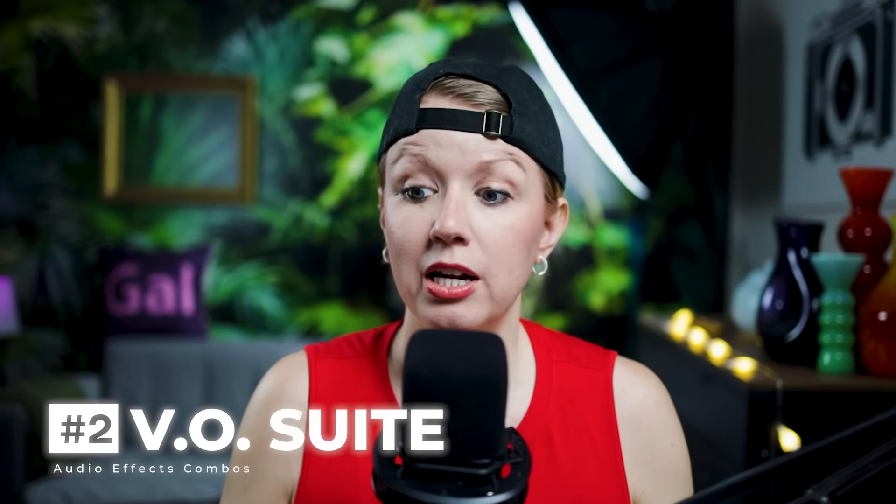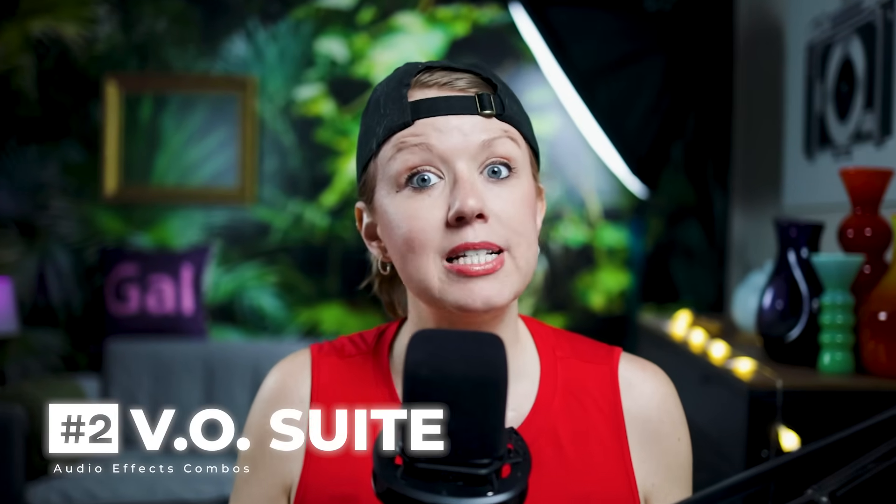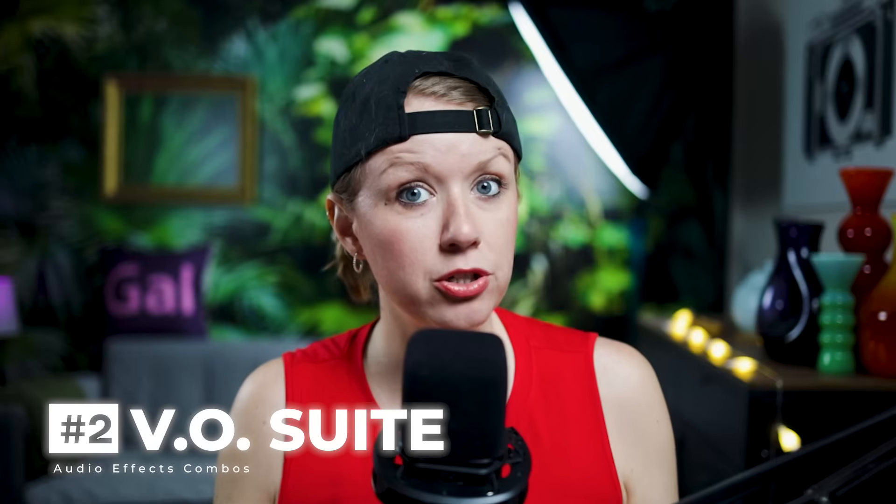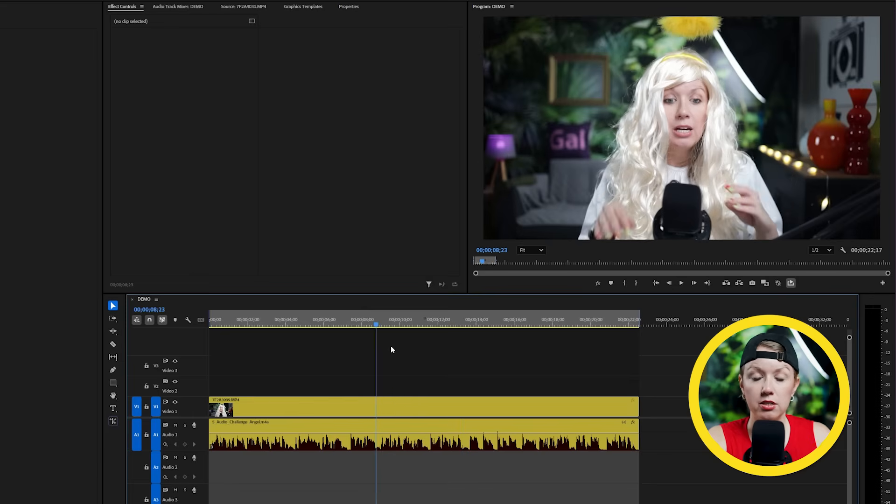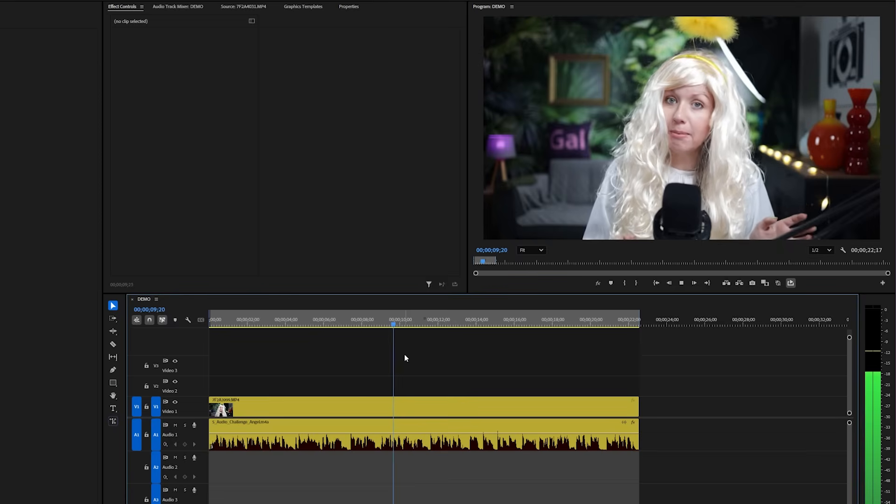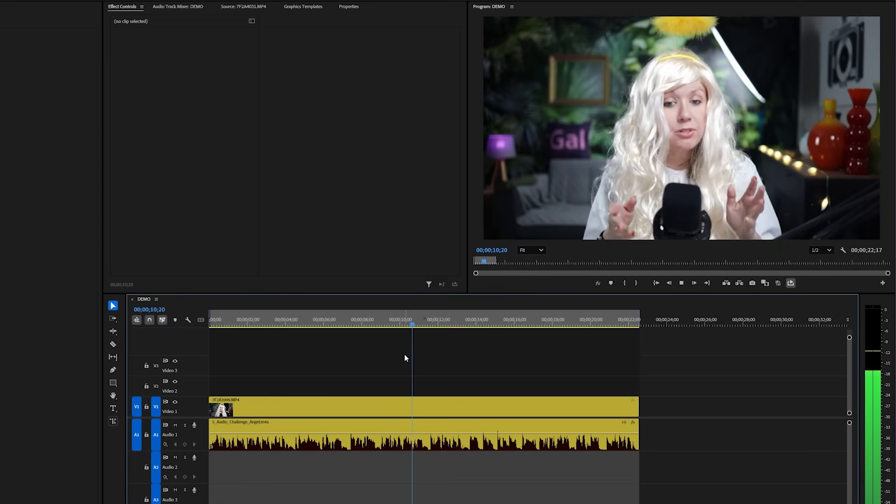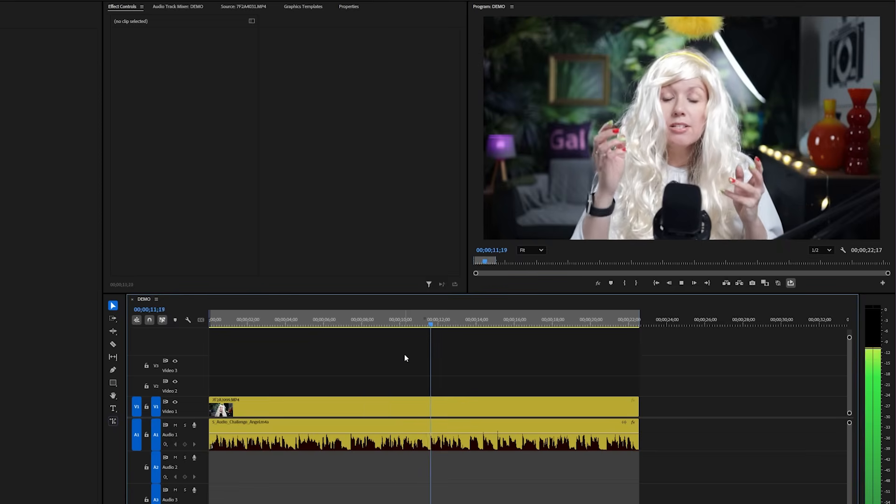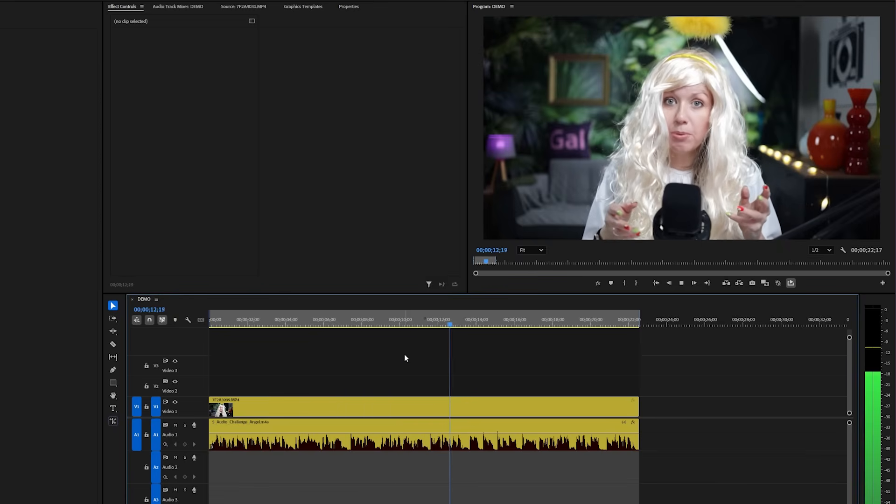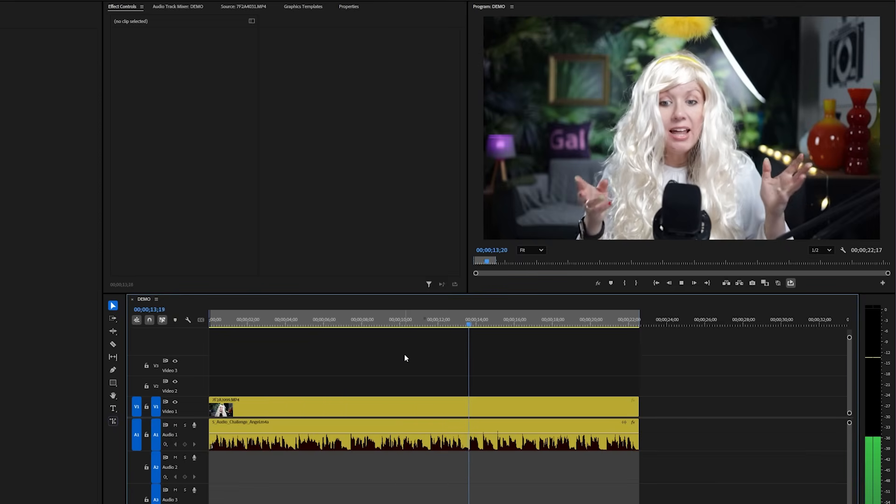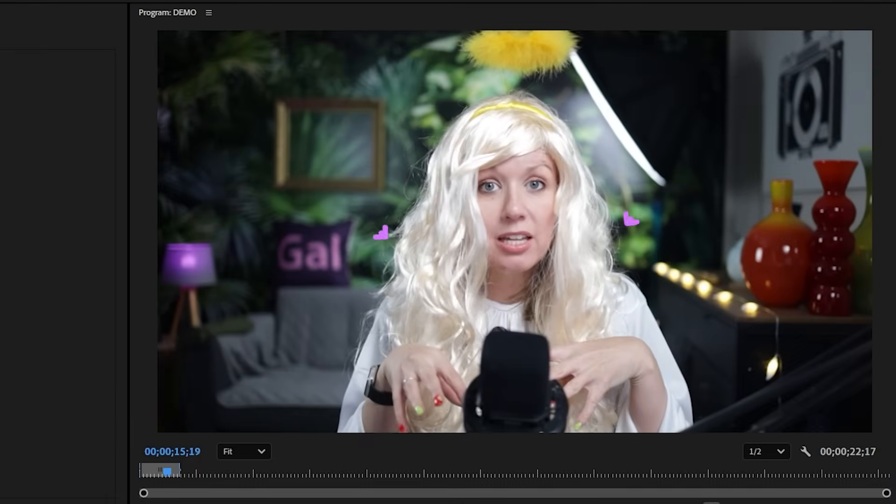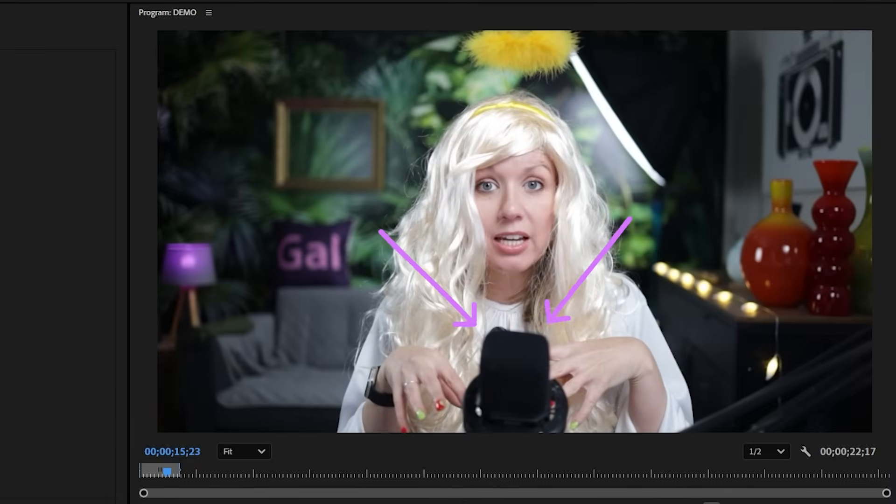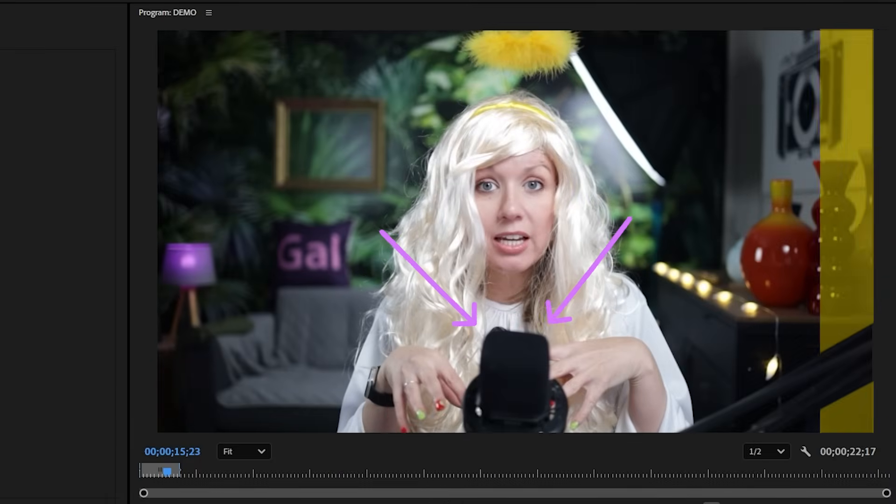So before we have some more fun with creative effects, I want to show you three different effects you can use in combination to make your voice sound more professional, which is important. Let's first hear my voice dry with no effects on it. Now, it already sounds pretty good because I'm recording on a good microphone in a pretty quiet environment, but let's take it to the next level.